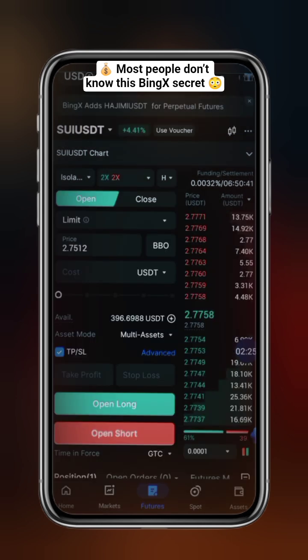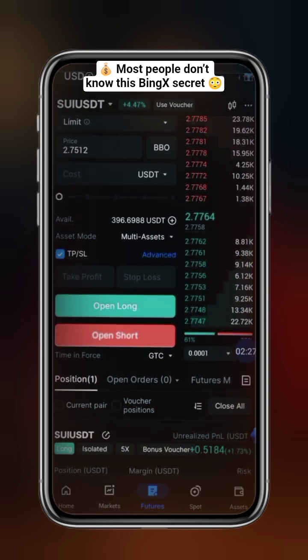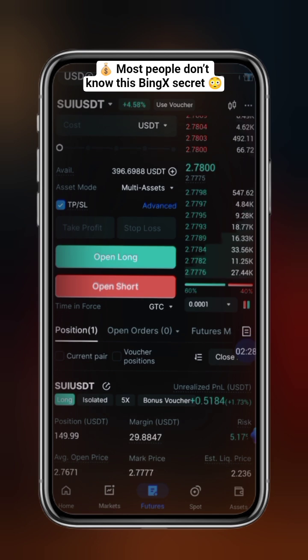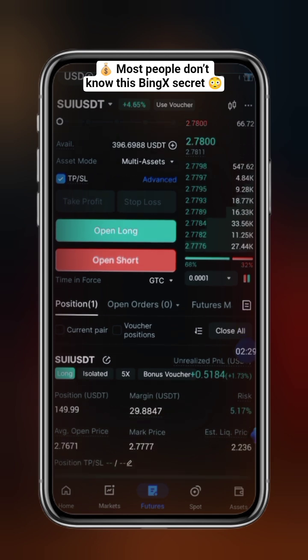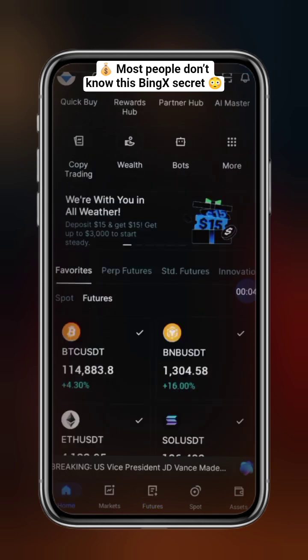Once the trade is active, scroll up to view your open position and monitor your trade in real time.